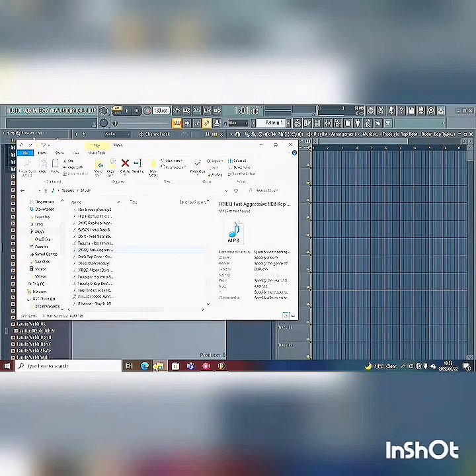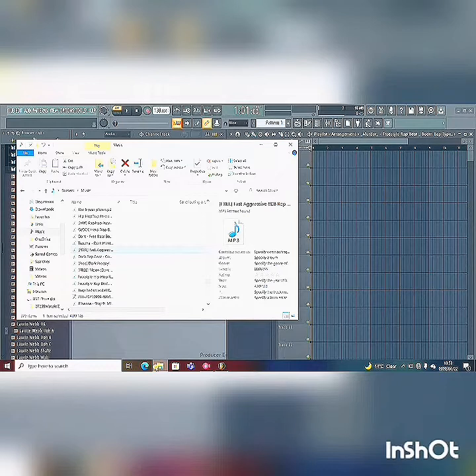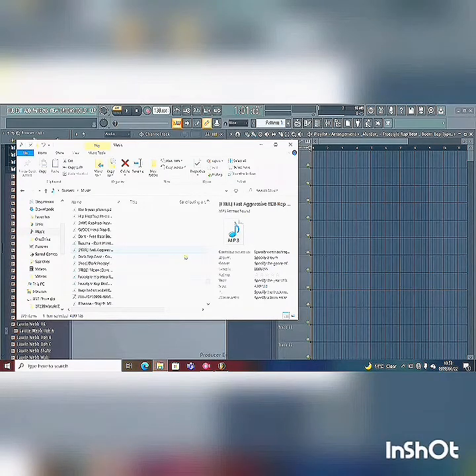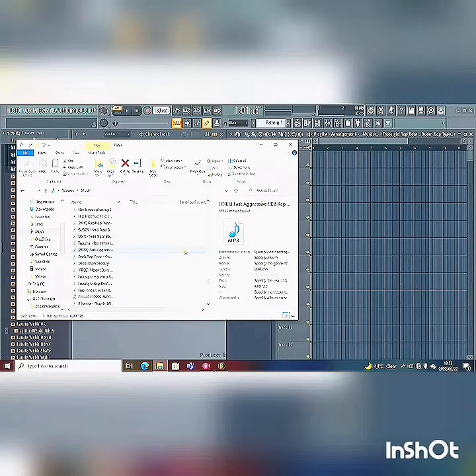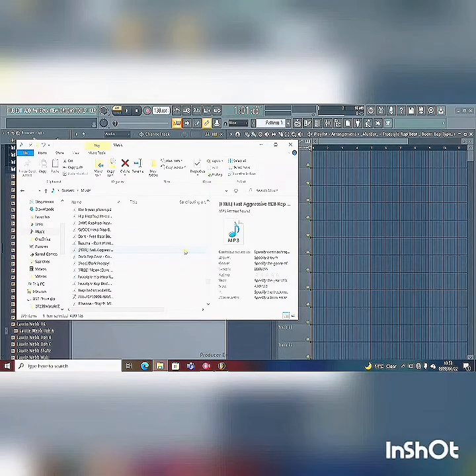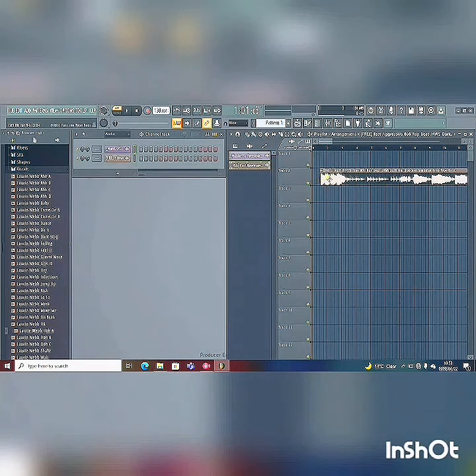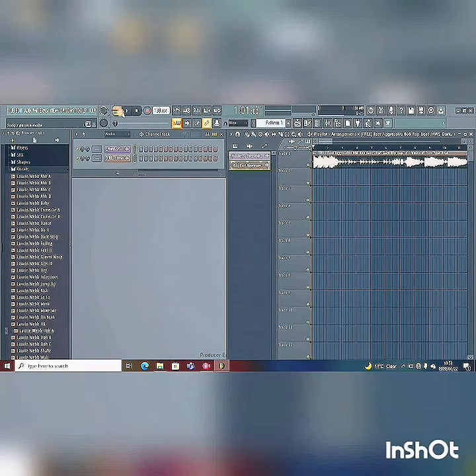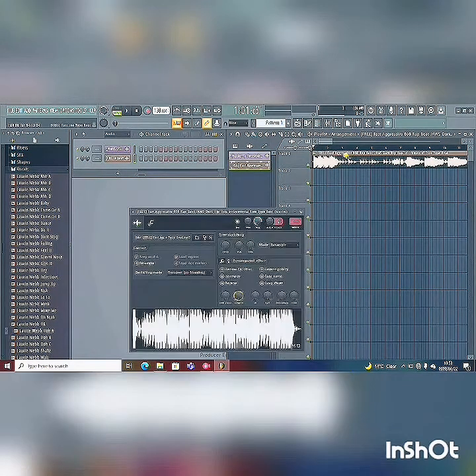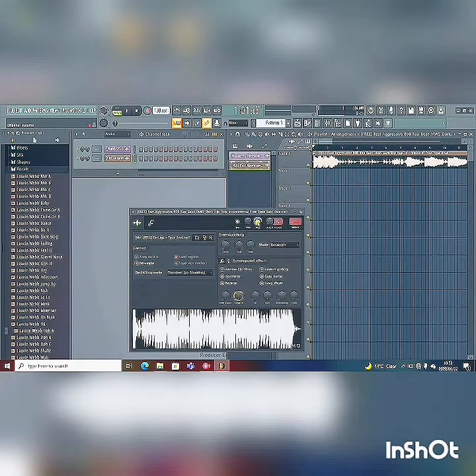Then you go to your music files or your beat selection for listening. You pick the beat and then you drop it like this. And then let me lower the volume so I can play it.